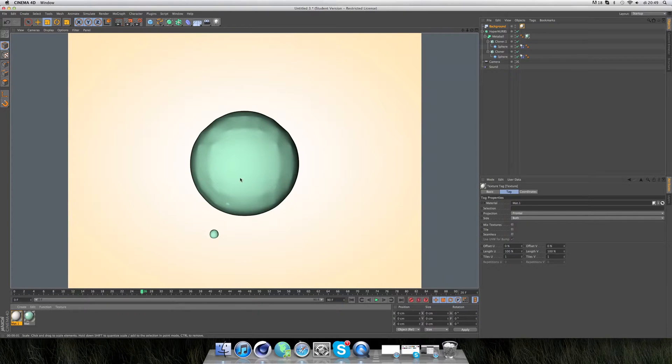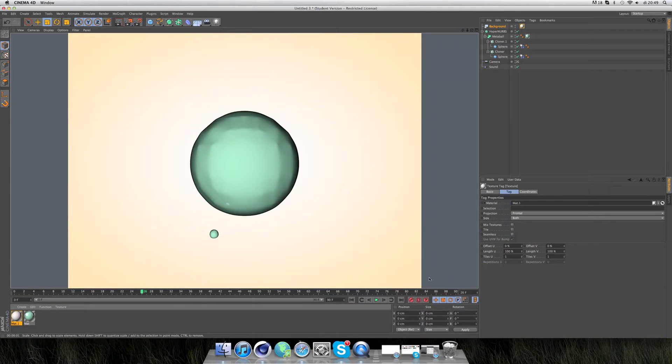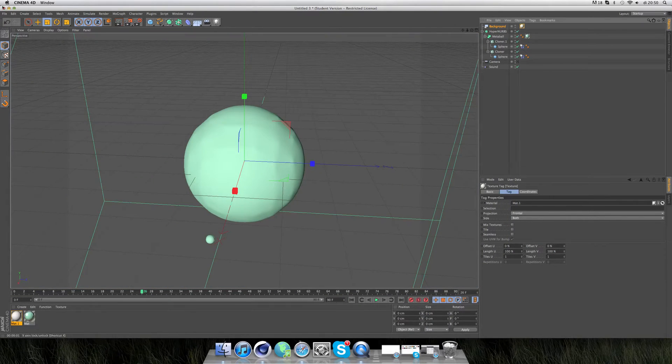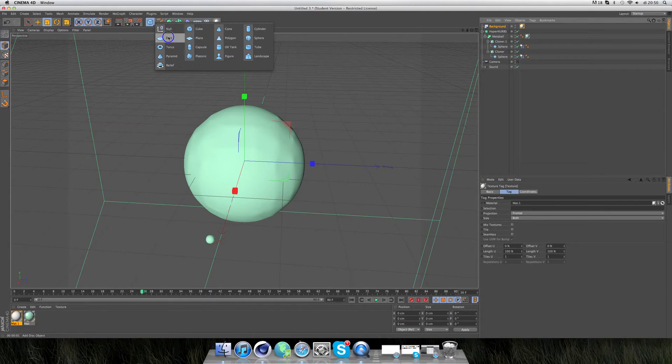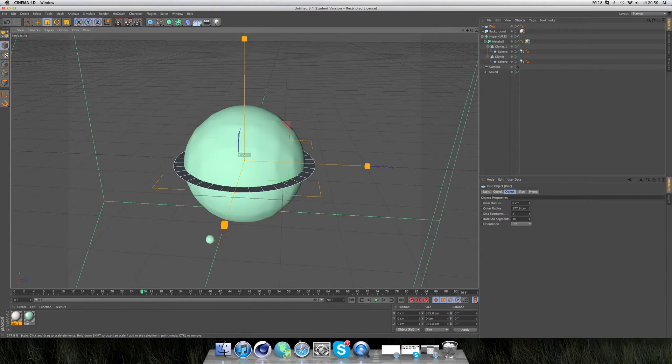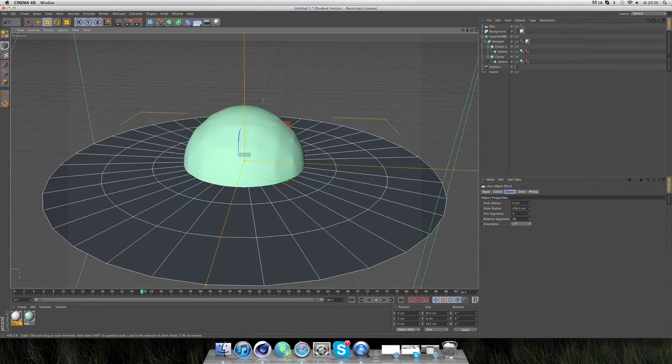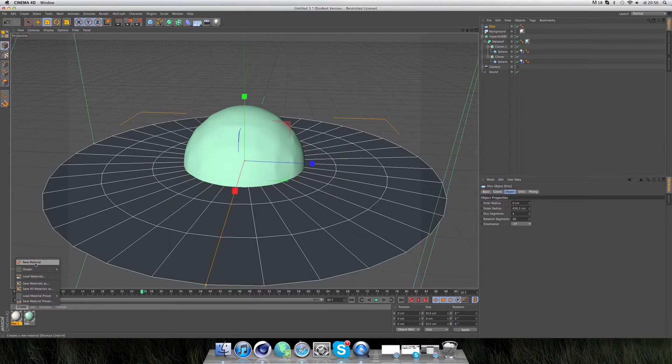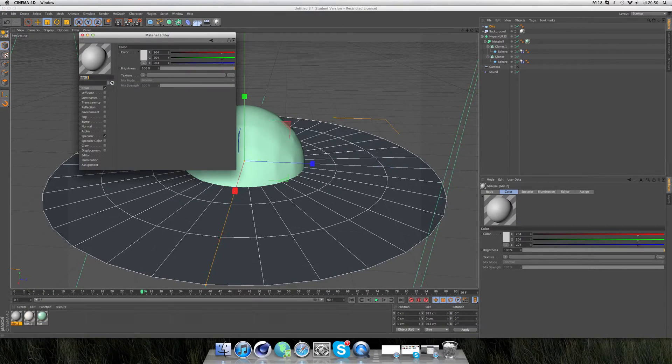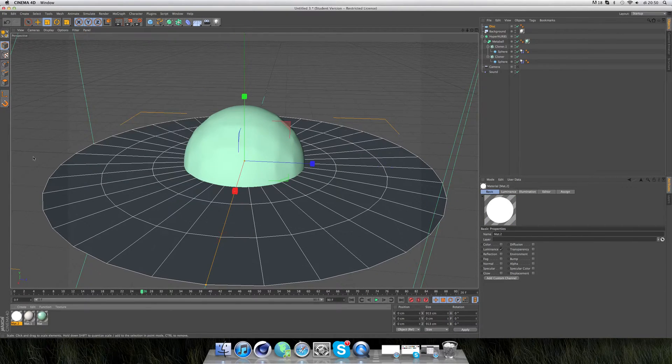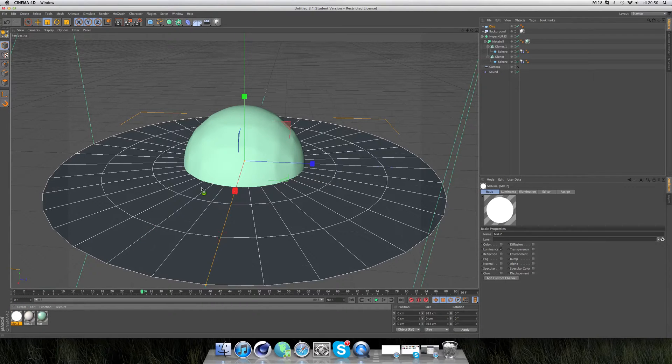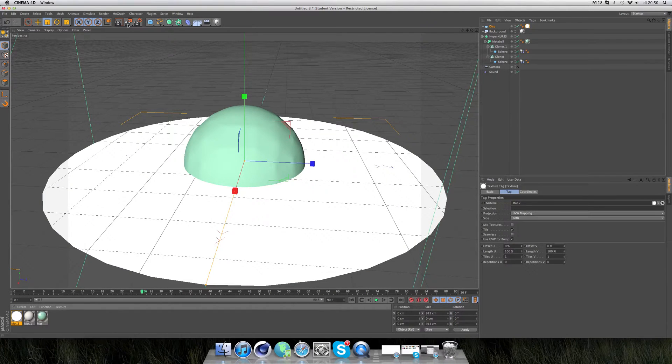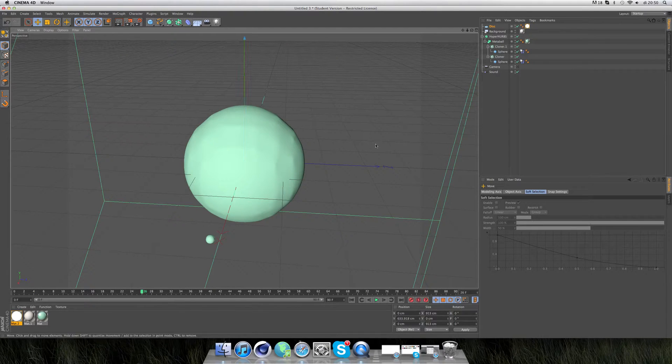The sphere only has reflections of the little drops flying around. You're going to add some extra reflections. Go to the cube and take the disc. You can scale it a bit up. Create new material. Turn off color specular and turn on luminance. Drag it down to the disc.